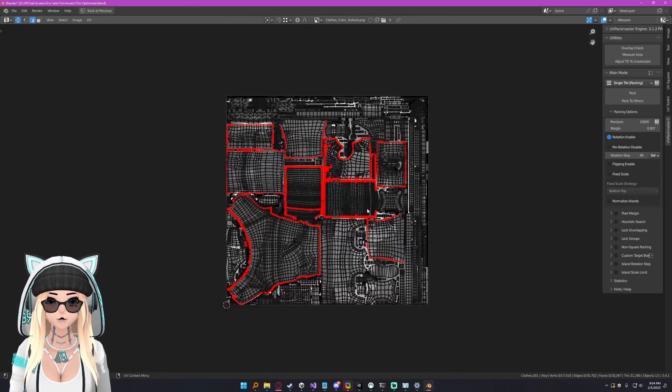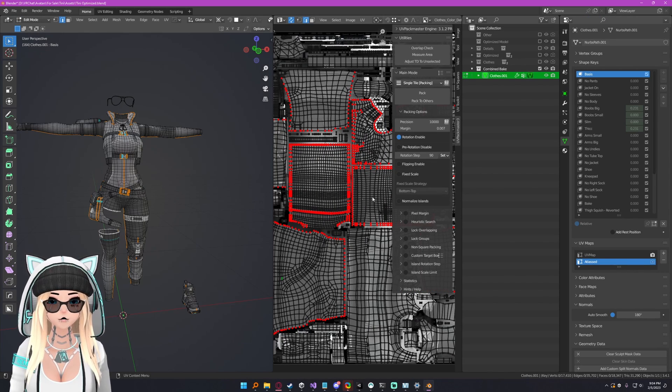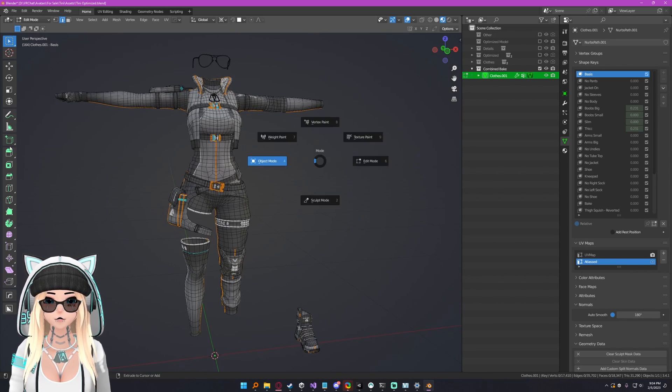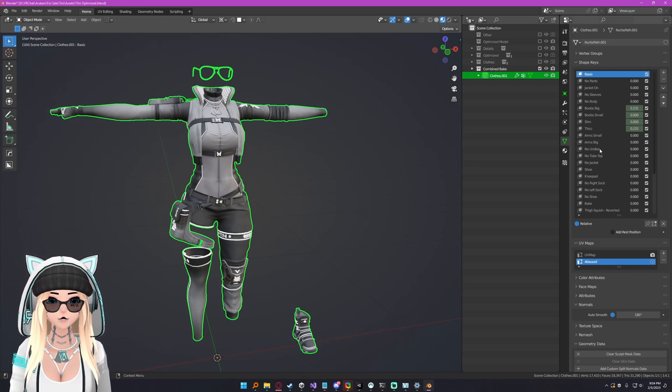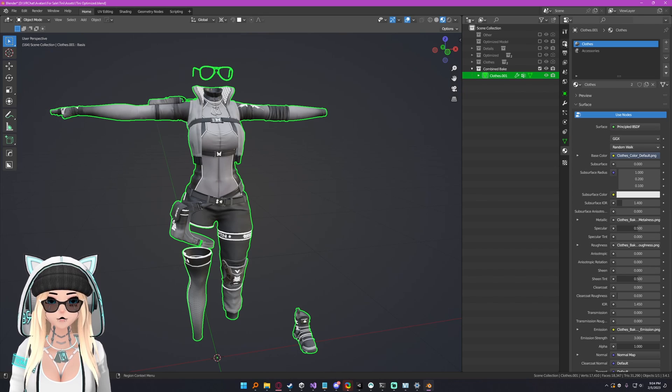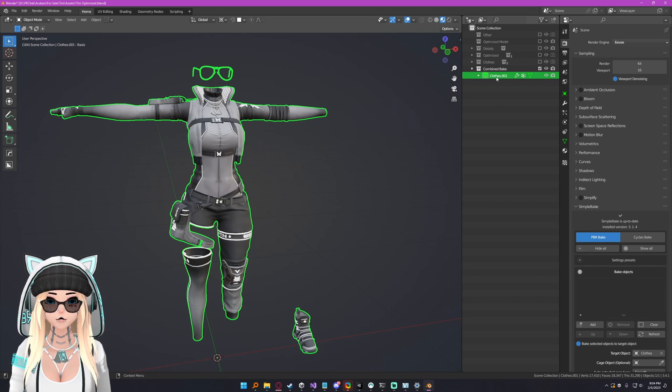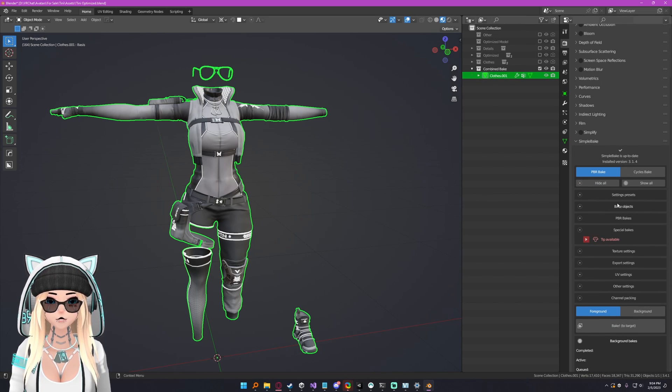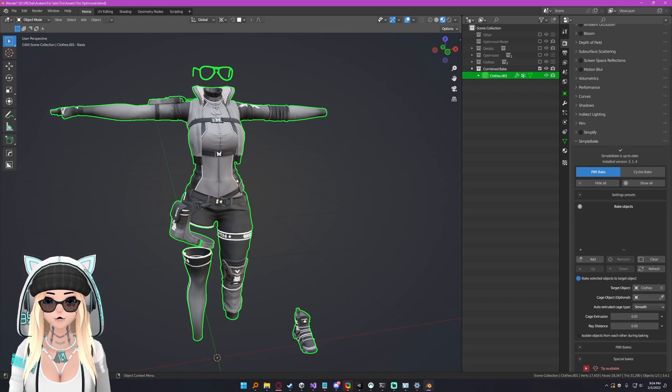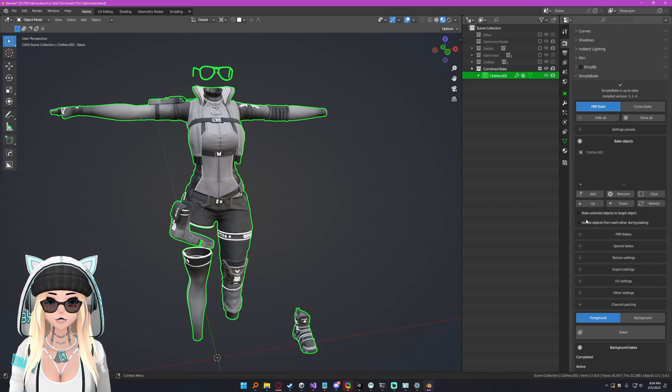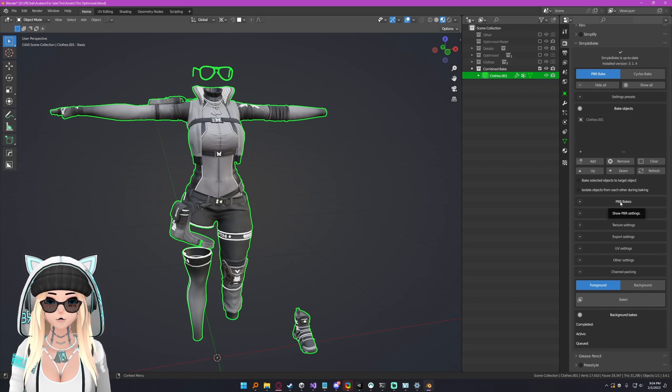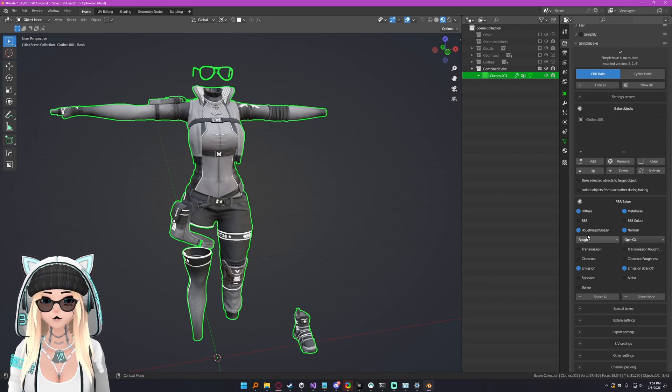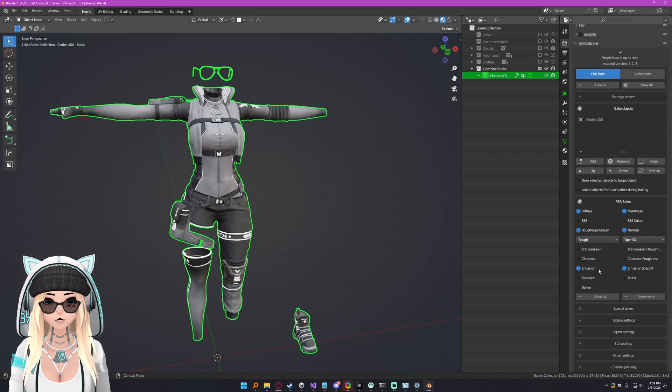Now that we have our UV, we're going to go into Simple Bake and bake our stuff down here. We can select our model, keep the material separate, that's okay. Then we go to your render properties here. We can scroll down to Simple Bake. Now we can select bake objects. You can open it up, click on your Atlas mesh, hit add, and then scroll down. Do not check bake selected objects to target and do not check isolate objects.